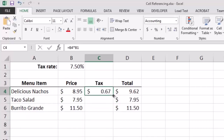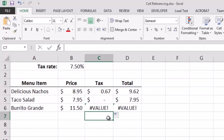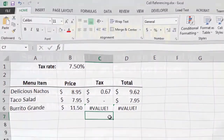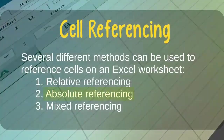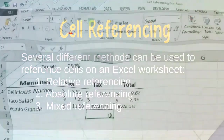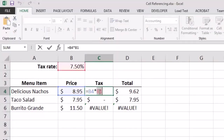But if I use the fill handle to drag that formula down to C5 and C6, Excel has not calculated the correct results. The reason is that Excel is using relative cell referencing — instead of using the tax rate in B1, it tried to use values in B2 and B3 for those calculations. To fix this, we use absolute cell referencing, which explicitly instructs Excel not to update row numbers or column letters in a cell reference when copying a formula.